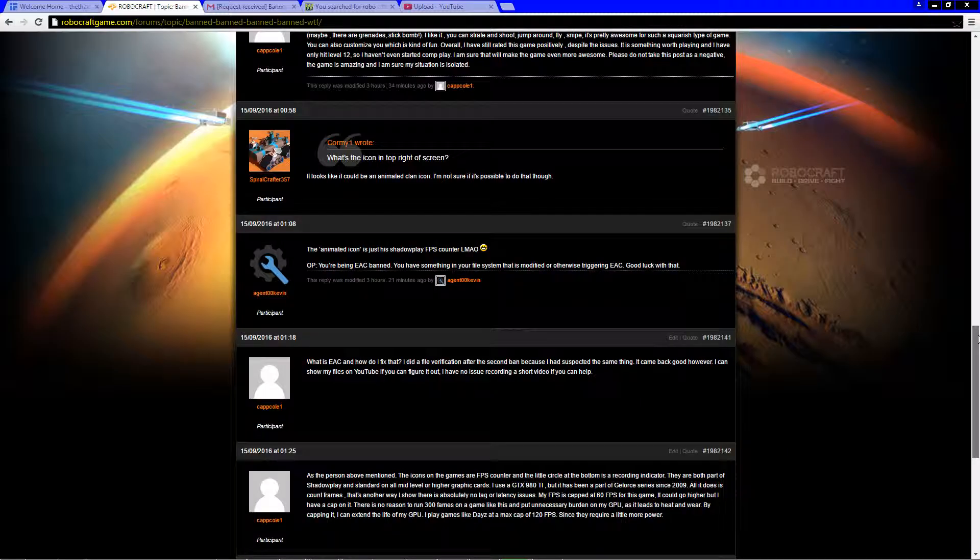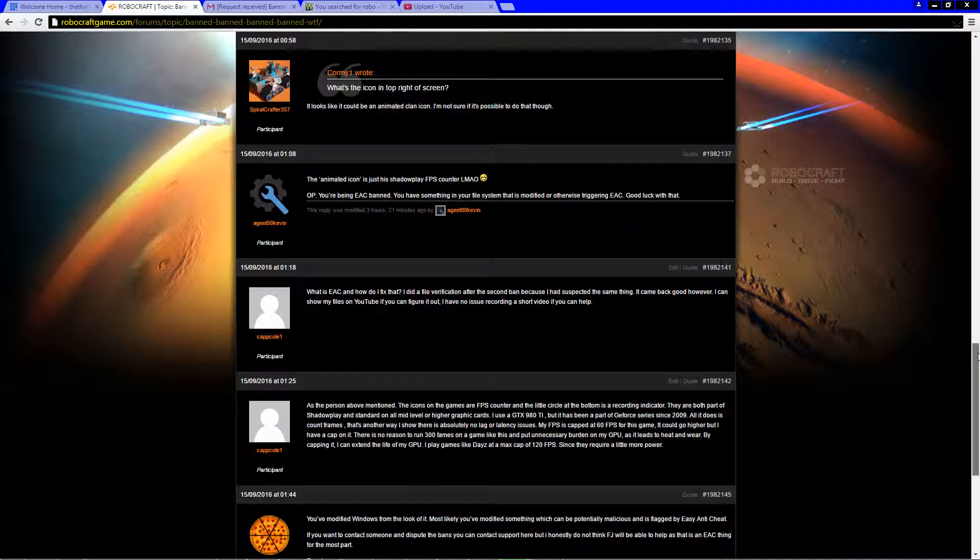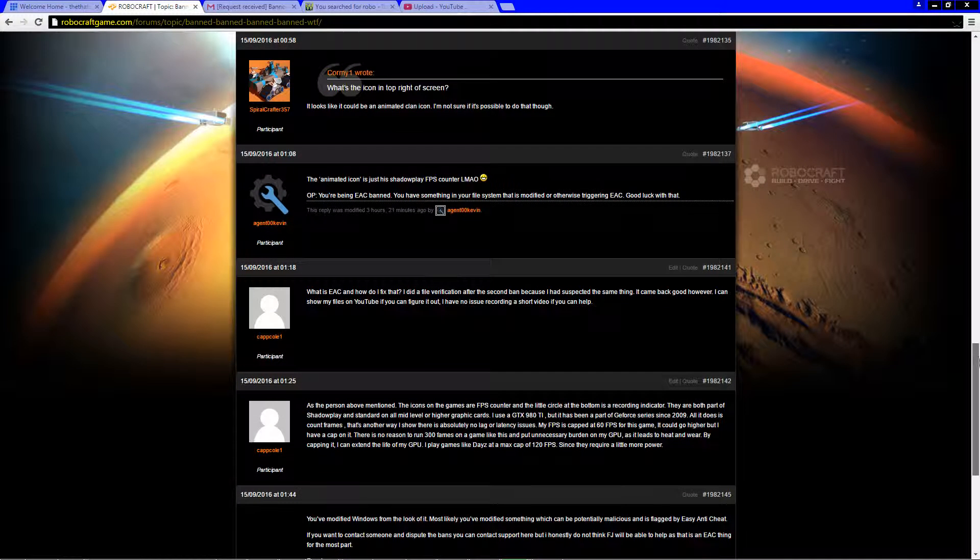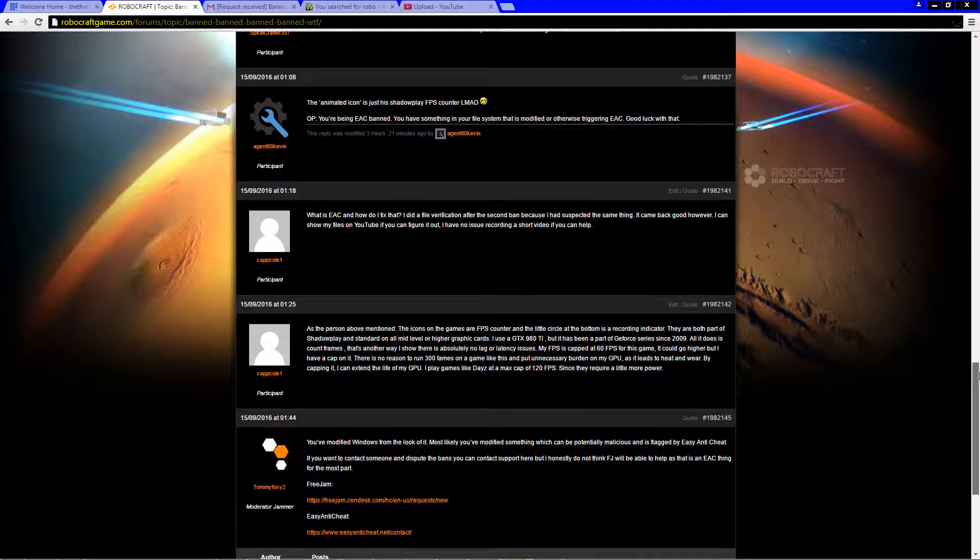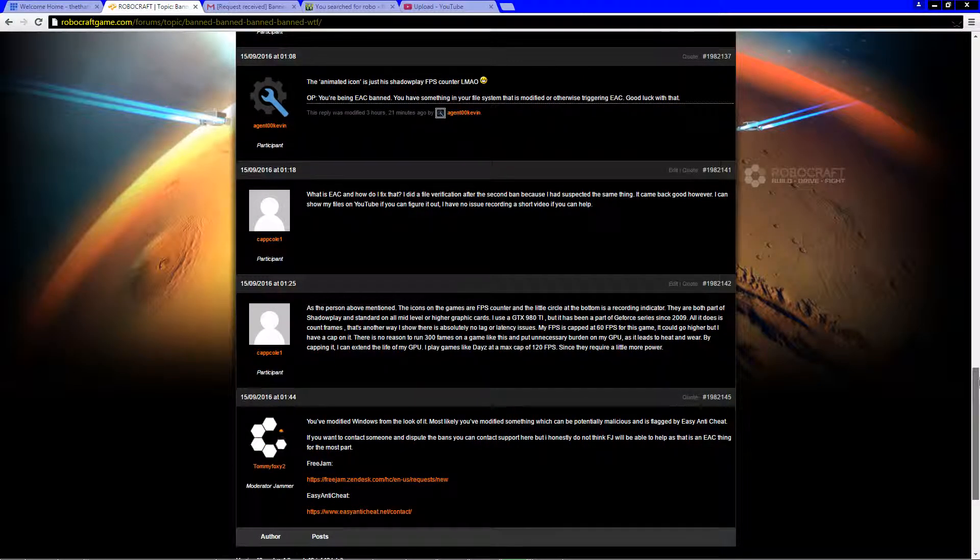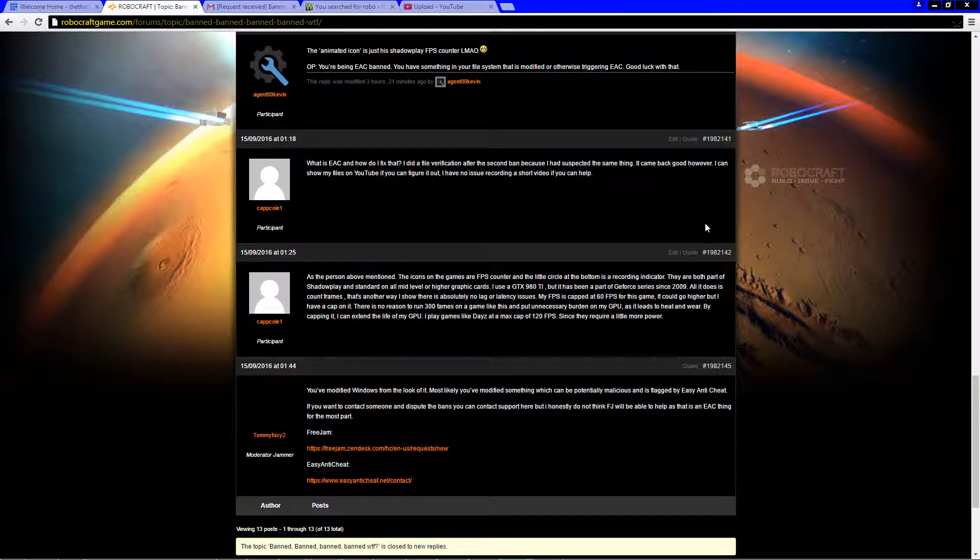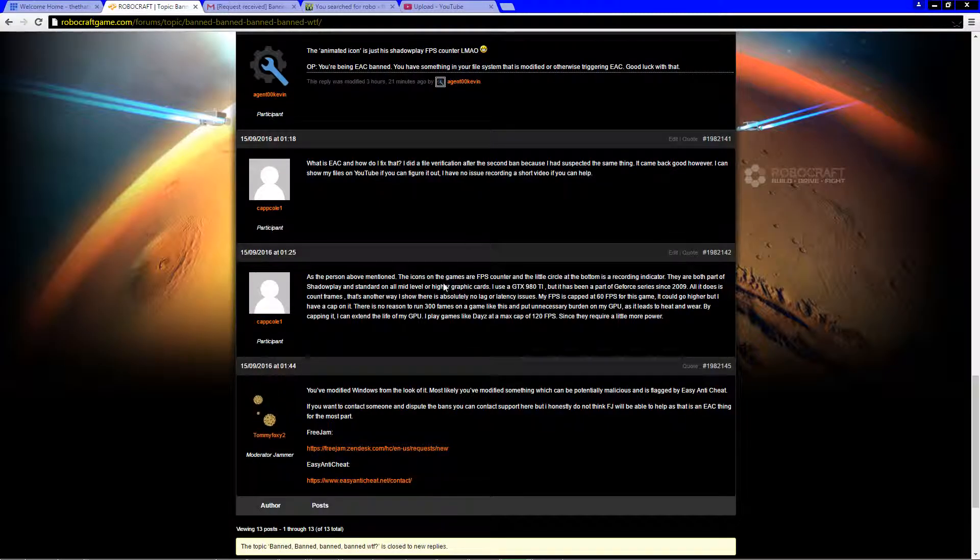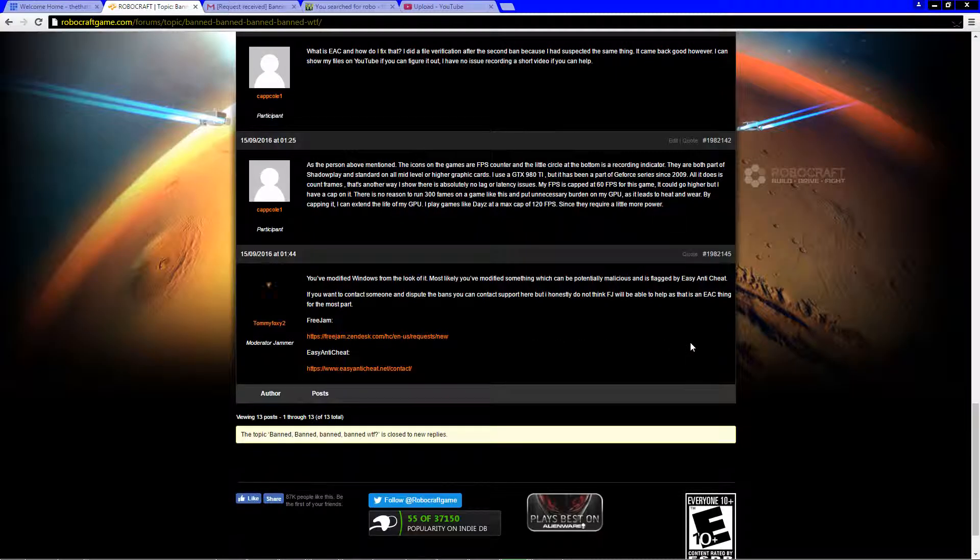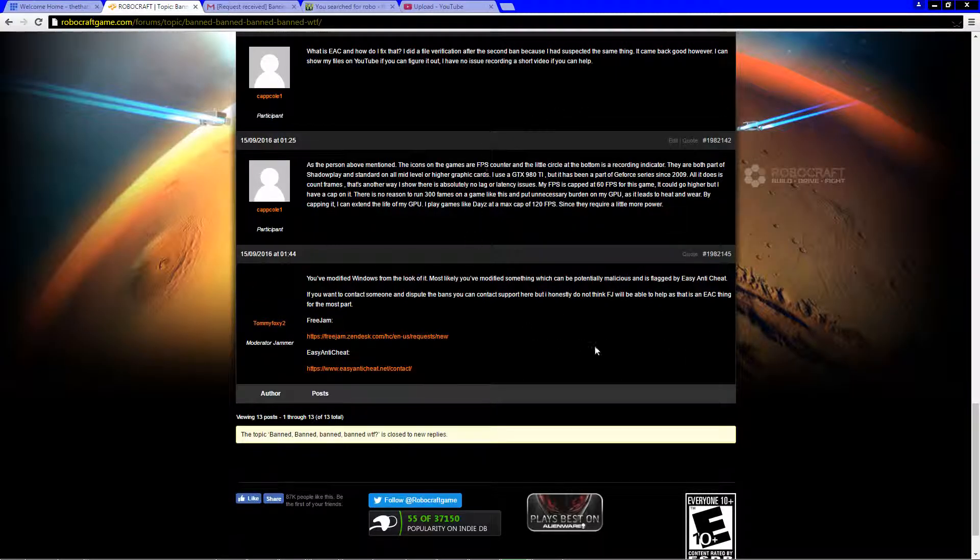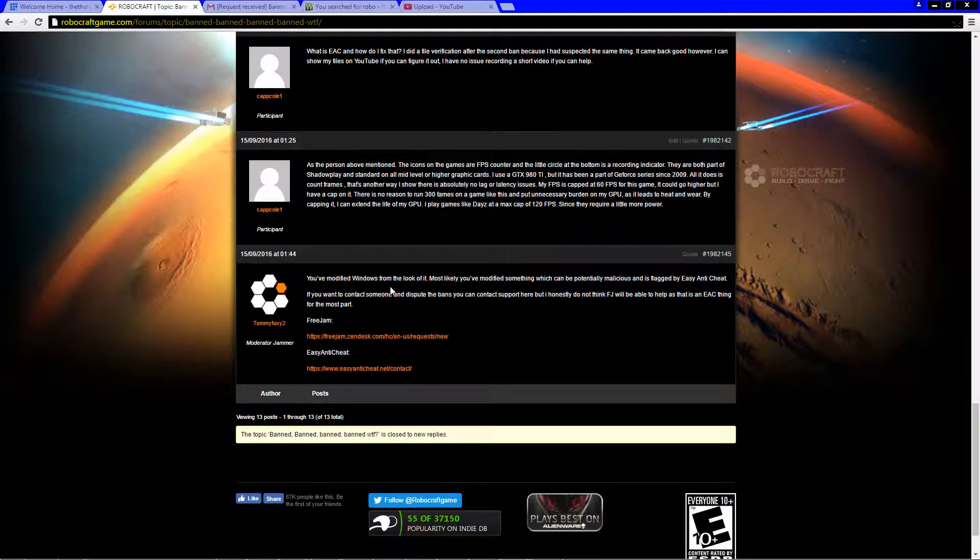They said I'd been ESC banned. I had modified some kind of file on my system and apparently I was hacking Robocraft. I asked them how the fuck do I fix that, what are you talking about. I already validated my files, nothing's come through, I don't understand. This guy says you've modified Windows by the look of it.